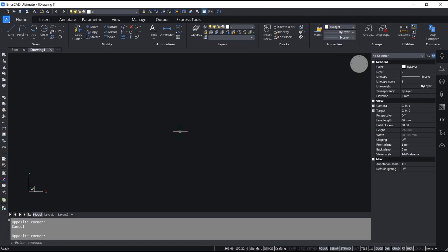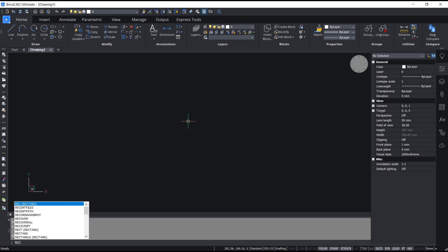Hello everyone, today we are going to learn basic BrisCAD tutorial on how to use rectangle tools. To use rectangle, you can click the rectangle icon or you can type rectangle and press enter.